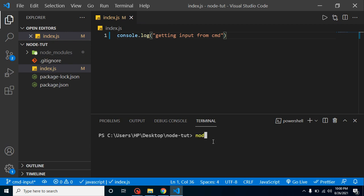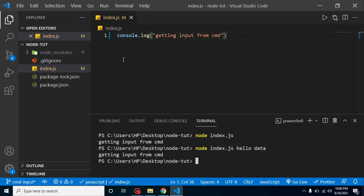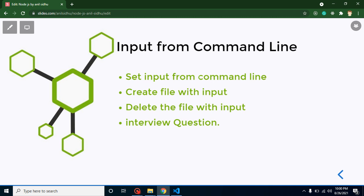Here you can see we have an index.js file with a console.log inside it. To run it, simply type 'node index.js' and you can see it prints something. Now let's say I want to run this command with some extra input — for example, 'hello' and some data — and I want to get that data in our program. For now, running it has no impact from those two inputs, but we'll learn how to get them.